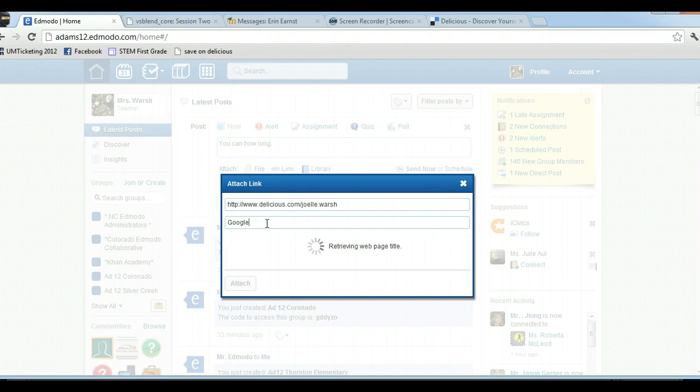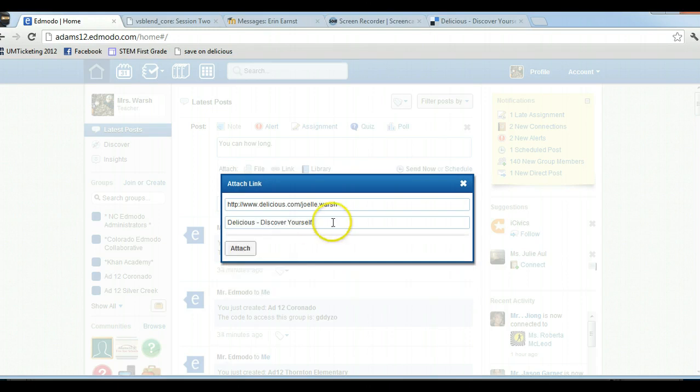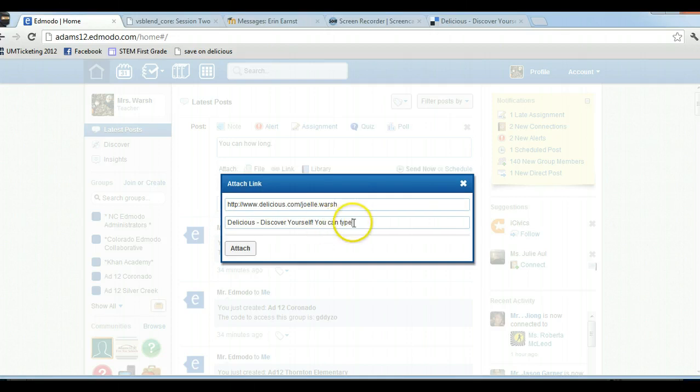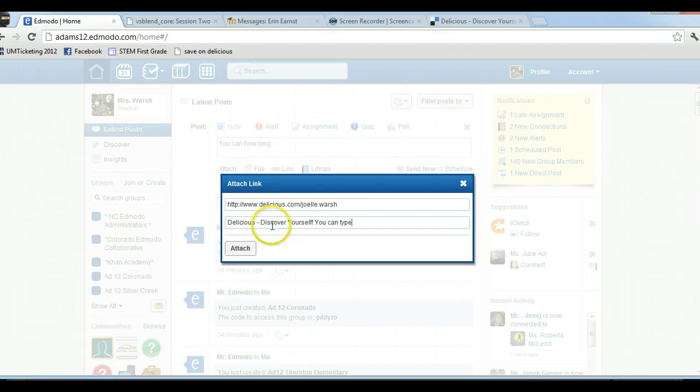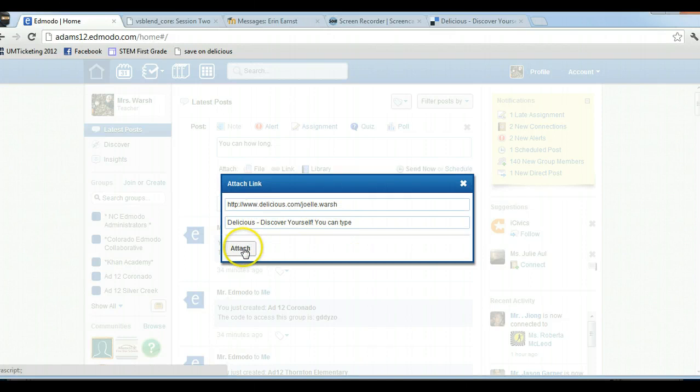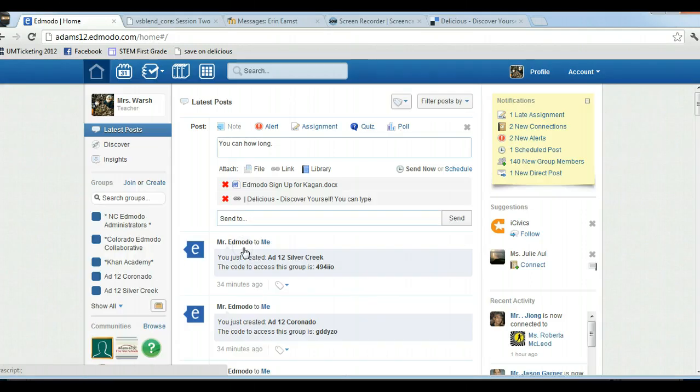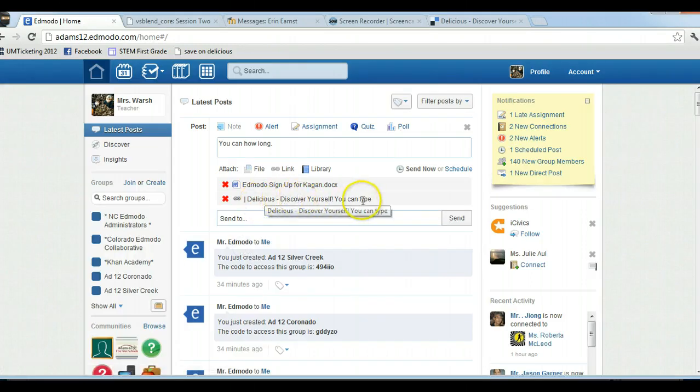When you click on the button at the bottom, it will retrieve the file, the web page title. If you don't like what comes up in here, you can type whatever you want. Or sometimes you'll click in this box and something weird will come up, so you can name it. And you do want to name it because this is what's going to appear in the link. Then I click attach and see how it says 'delicious discovery self'—you can type whatever you want.